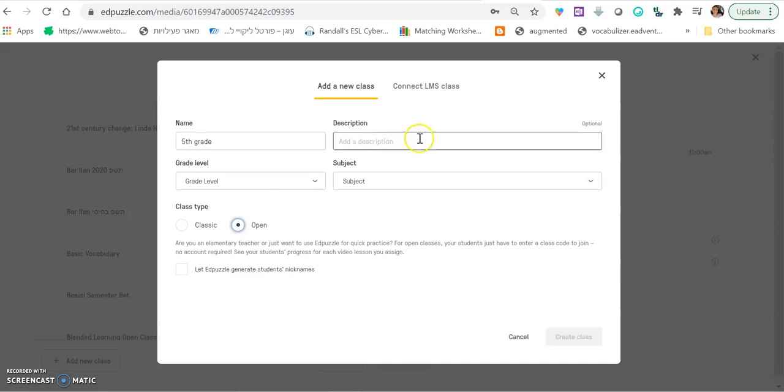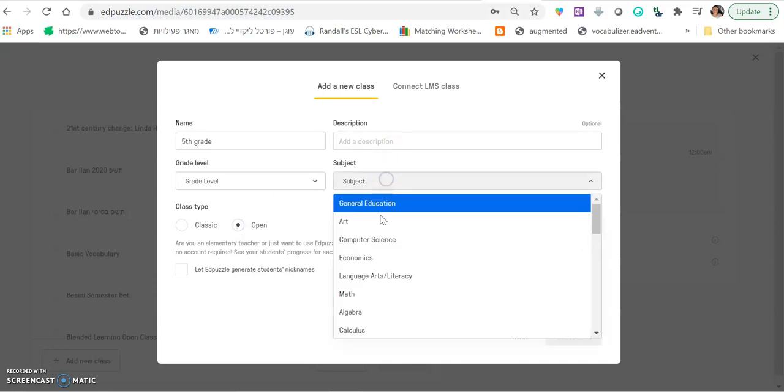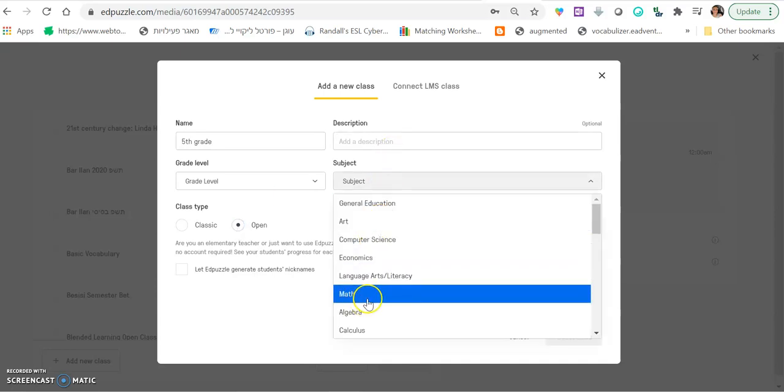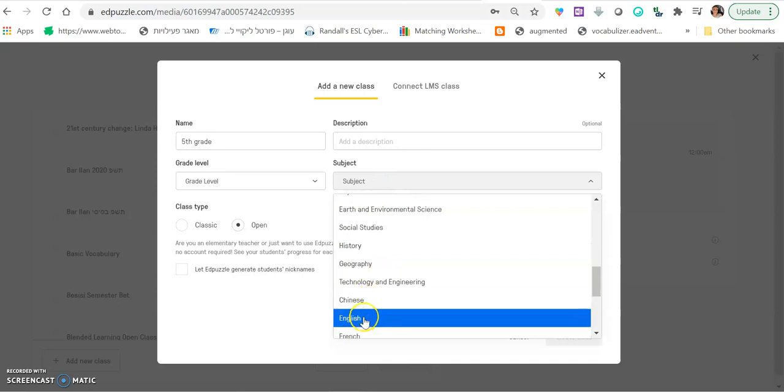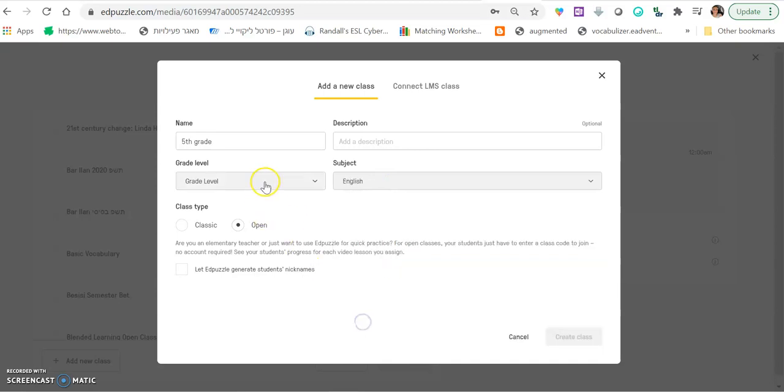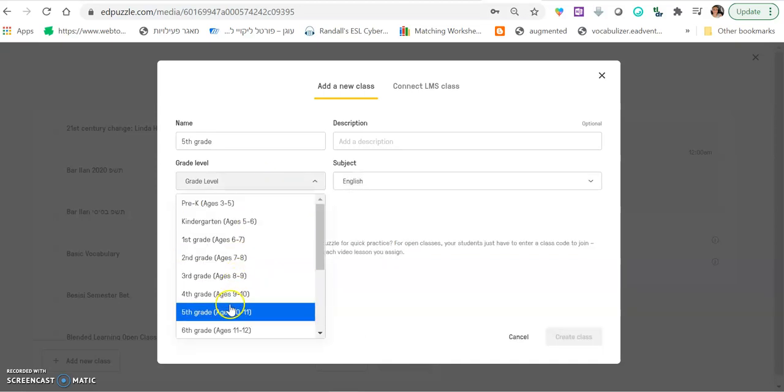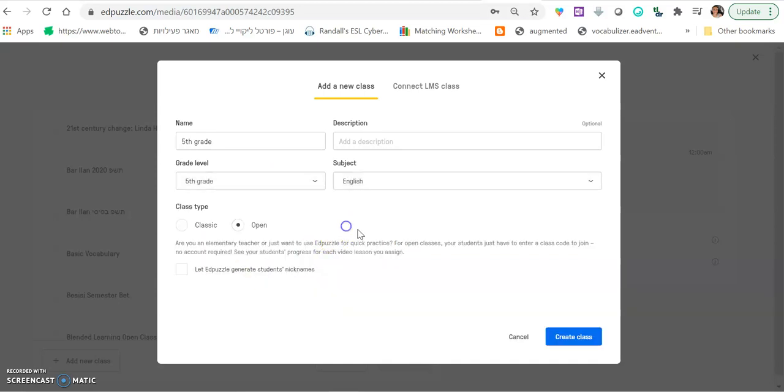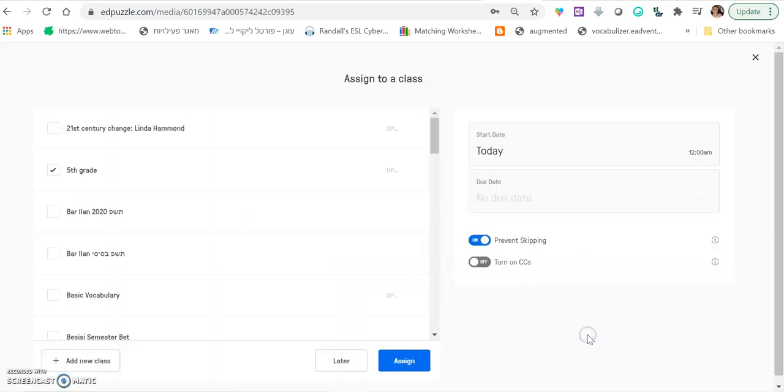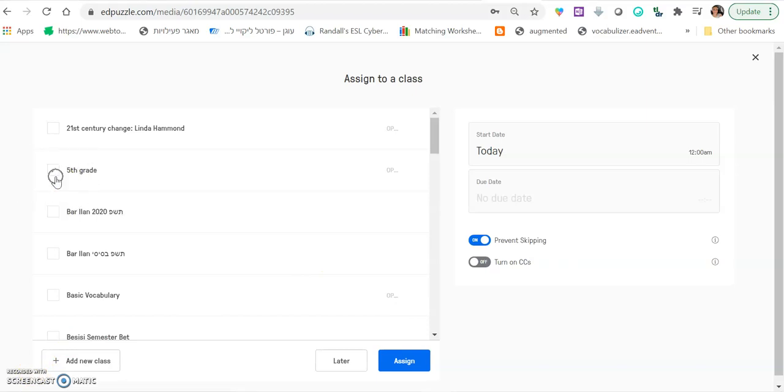You can add a description. You can add a subject. English grade level. Let's say fifth grade. Open class. And then create class. The class is done. It's ready. You can see the little tick here. This box, in this box, in the fifth grade, the class you just opened. Then you click assign.